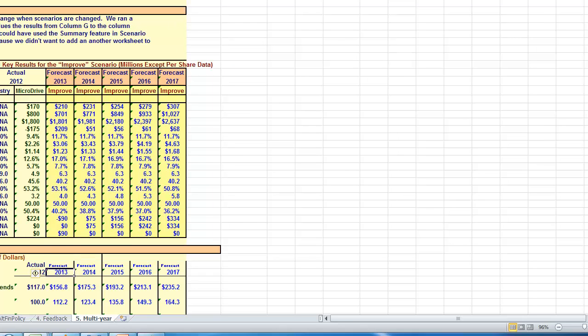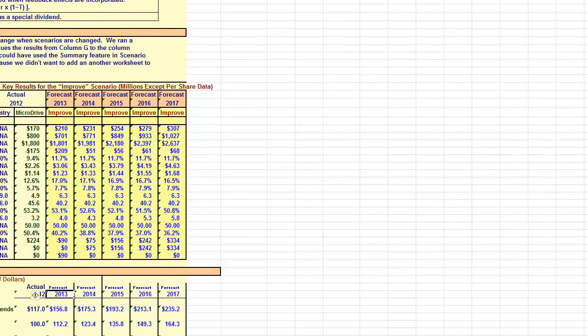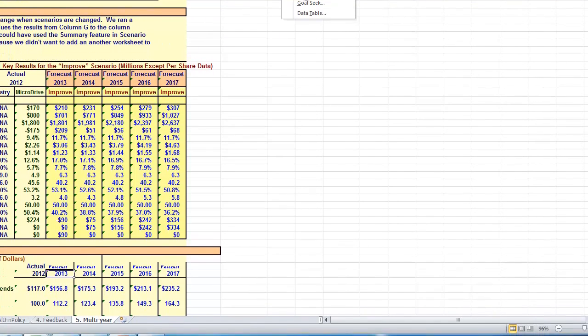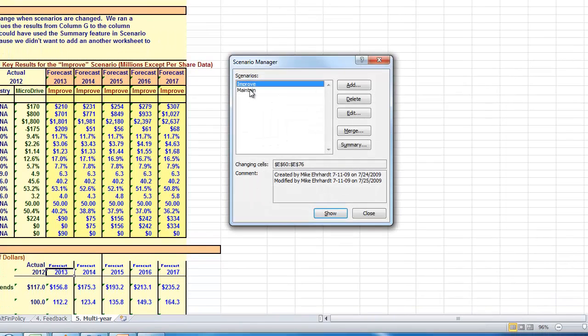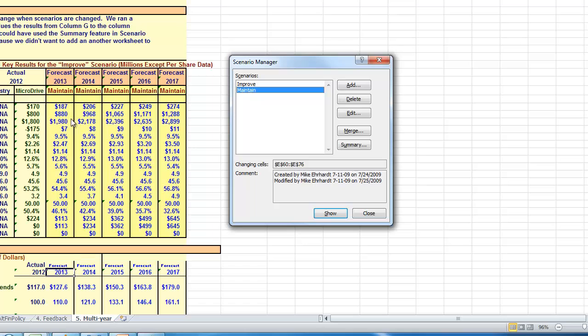Again, if I change the scenario to maintain, okay. So it says key results for the improved scenario, but actually, if we hit maintain, it'll change. If we choose maintain, it'll change all these over to the maintain ratio scenario.